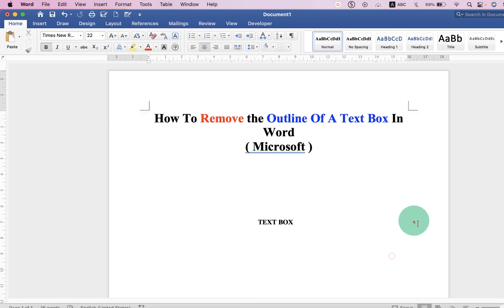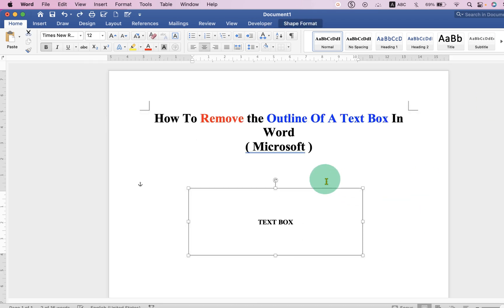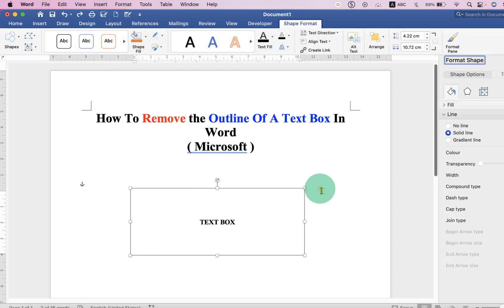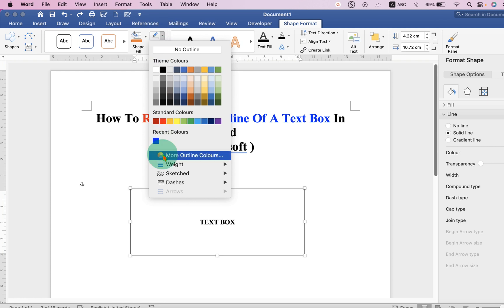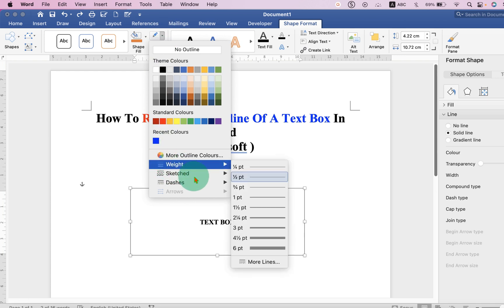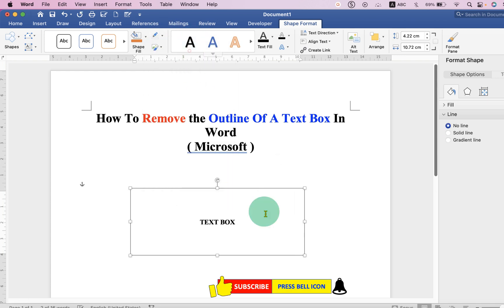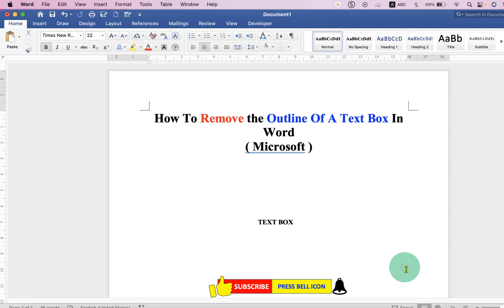Now this is one method. Another method is to double click on the outer border and you will see the pencil icon. Under the Shape Format, just click on the drop down and select the option No Outline. In this way, you can also remove the outline of a text box.